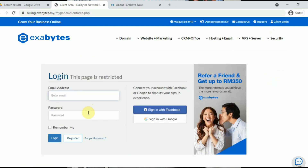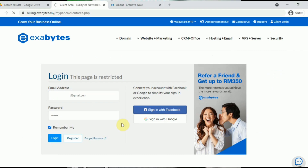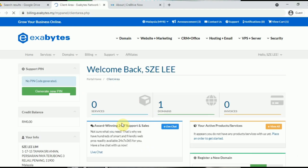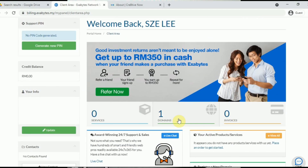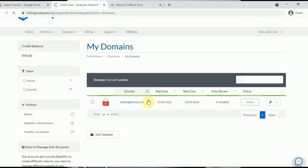After logging in with your email address and password, you should see the domain name you have bought listed under Domains. Click on it and it will show you all the information about the domain, such as the registration date, due date, and so on.